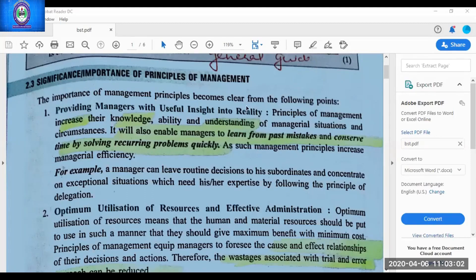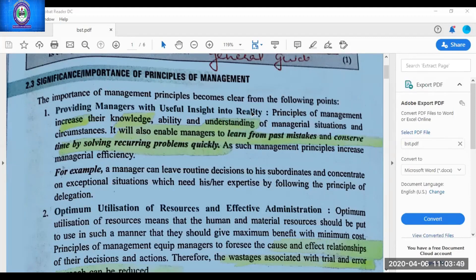Today's topic is significance or importance of principles of management. I used to do importance of every topic normally at the end, because in books it is given in the beginning. I discuss importance at the end because until or unless you people are familiar with the topic, you will not be able to understand the importance of that topic. So importance of each and every topic will be the last topic of each chapter. Till now you have studied principles of Fayol as well as principles of Taylor — both have given their own principles and you have studied all of them.